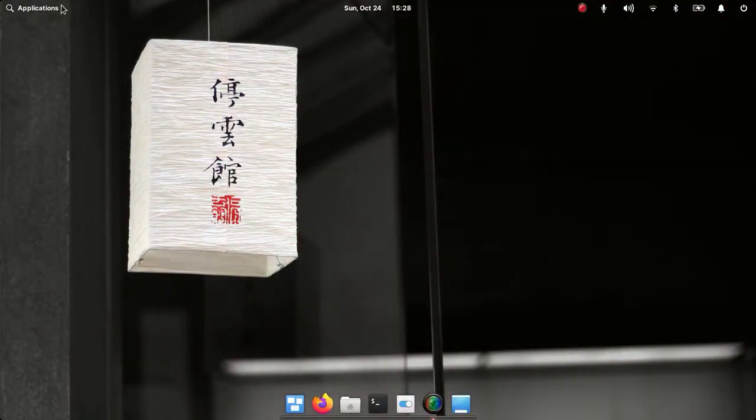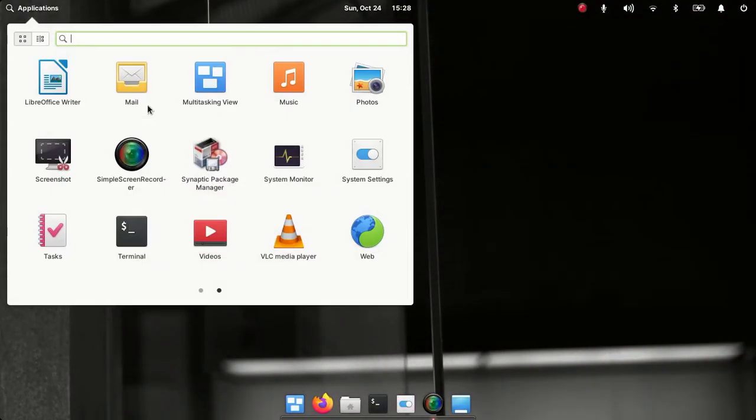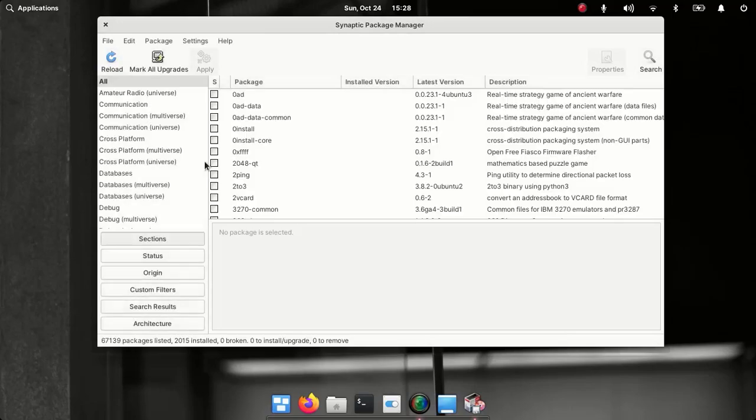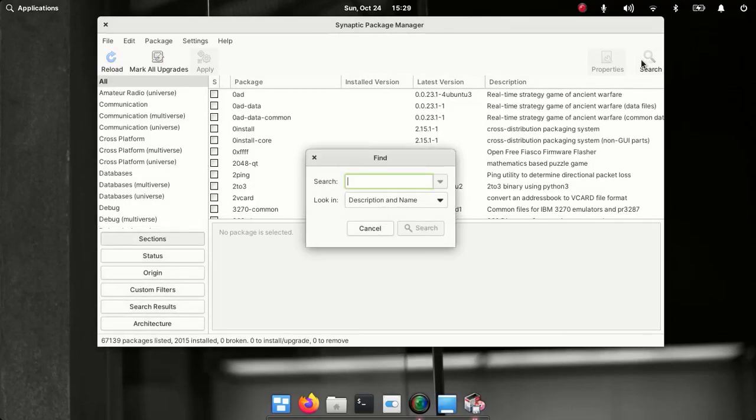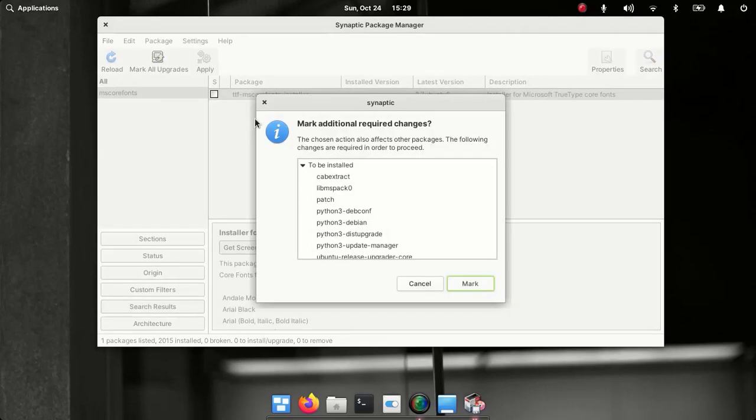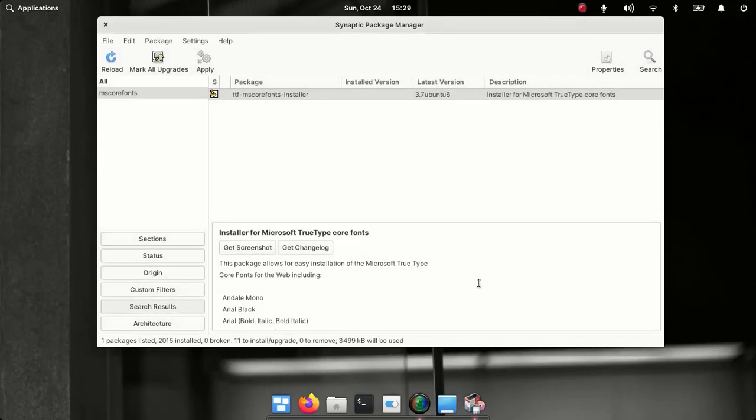You can apply this method in any Ubuntu or Debian-based Linux distribution as well. I have covered a series of tutorials on elementary OS 6, you can watch these videos from the playlist. Okay, let's get into the topic.